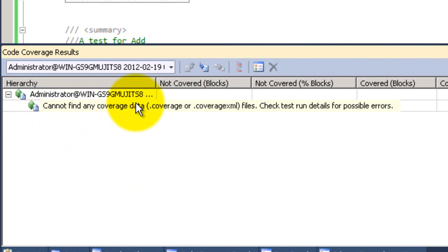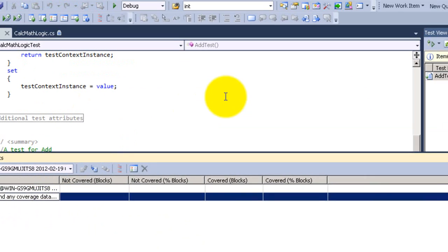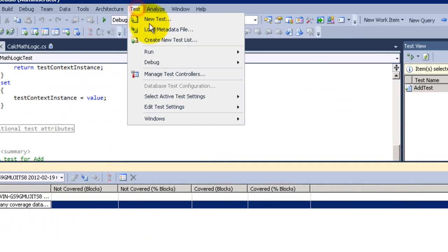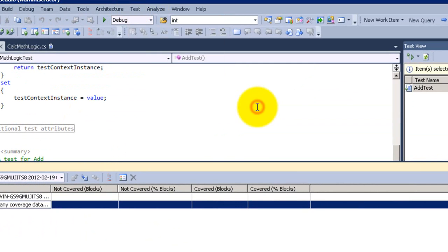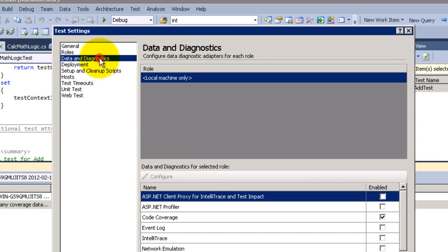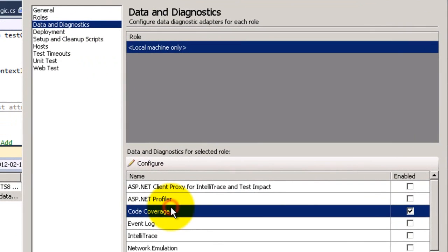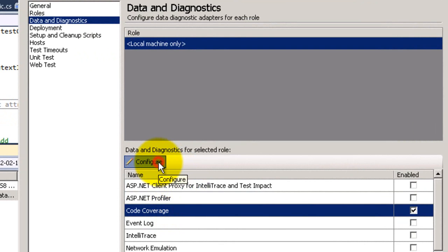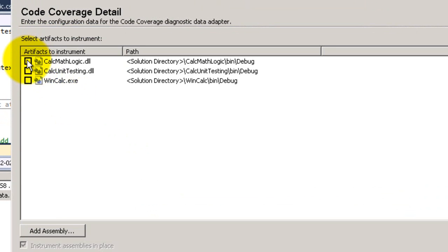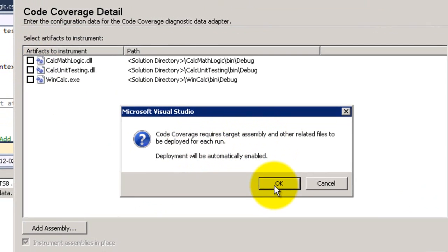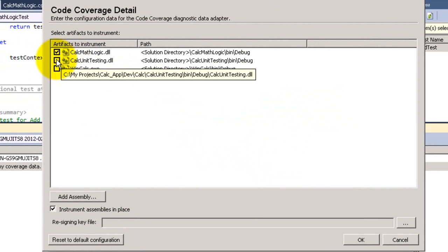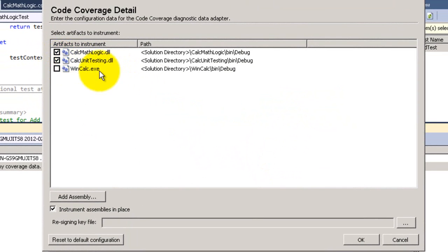There is a problem because we didn't configure the code coverage yet. Go back to the local settings, click Diagnostics, then code coverage, and configure. We need to tell it which DLL to look at, so I will choose the math logic — this is the main one I want to check if I'm covering with my unit testing or not.